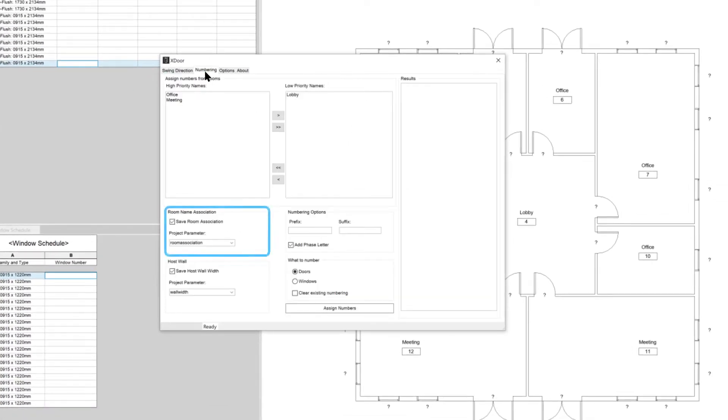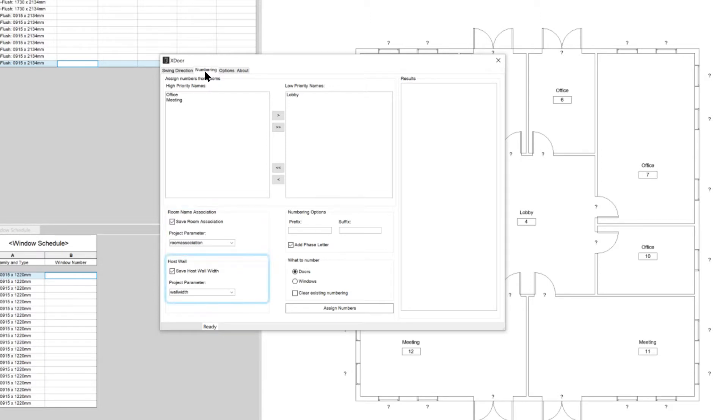As we number the doors we will also save at the same time the associated room name to a parameter of our choice, as additional information for a door schedule. And we will also automatically save the width of the wall hosting each door, so that the doors can be produced with the correct frame depth.